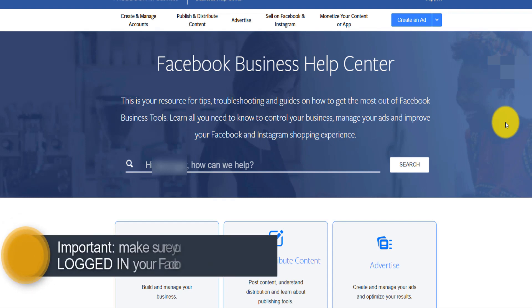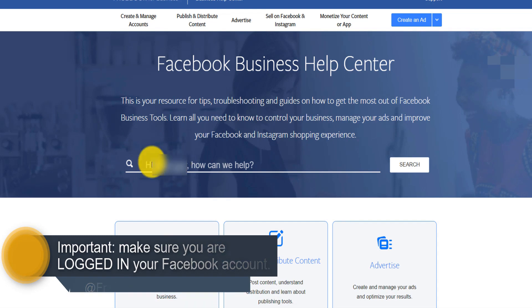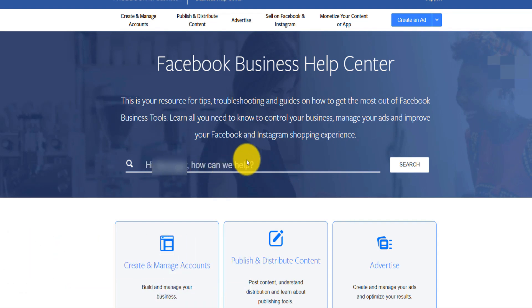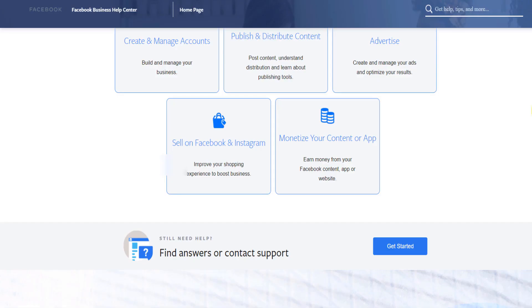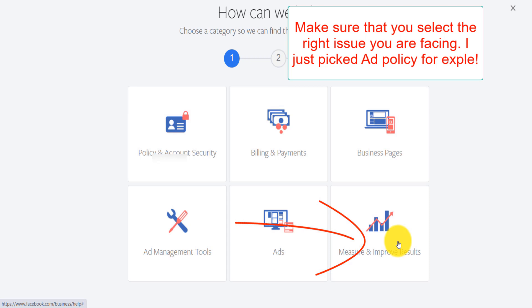You have to make sure that you're logged into your Facebook account, because you see now it's telling me my name and how can we help you. You have to make sure you're logged in. Then you scroll down on 'find an answer or contact support,' and you click on get started.